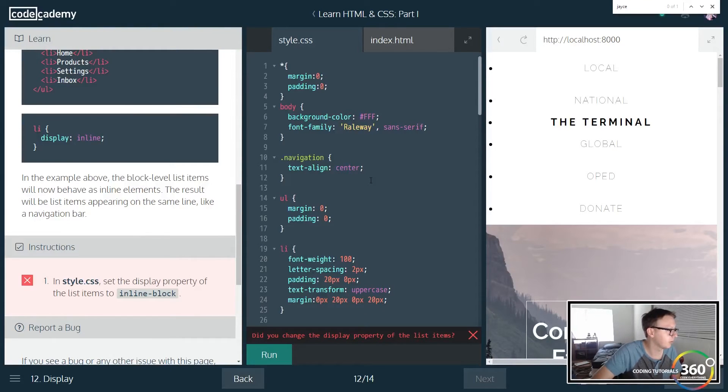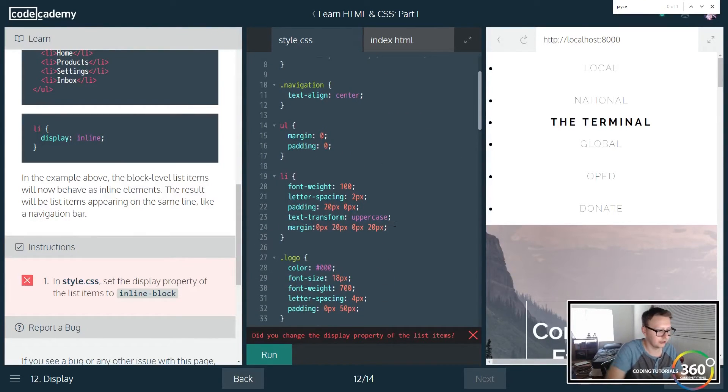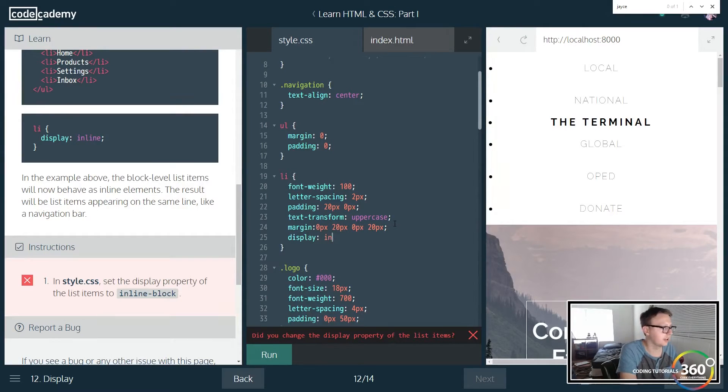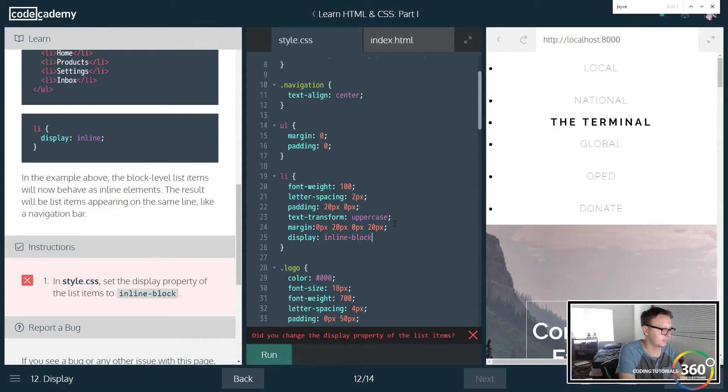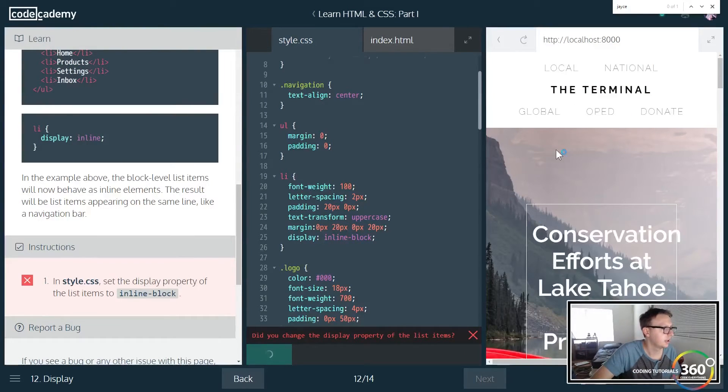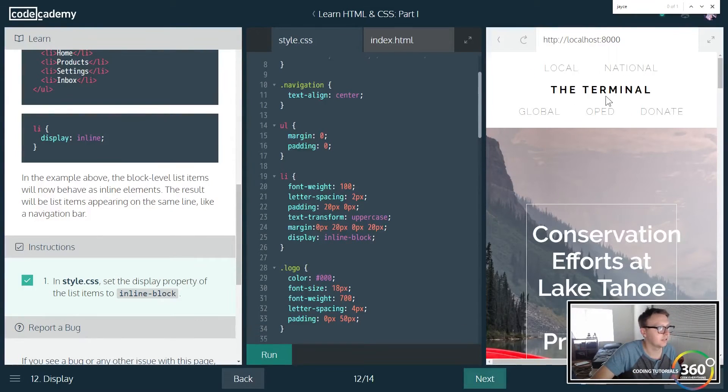And to do that, sometimes you're going to need to use display inline-block. So we're going to do that for the property of list items here. We're going to go ahead and go display and assign it inline-block. We're going to run that. You'll see right here now everything is lined up.